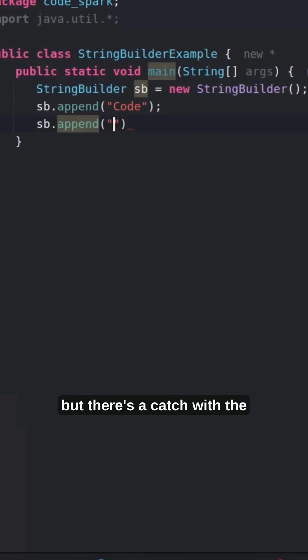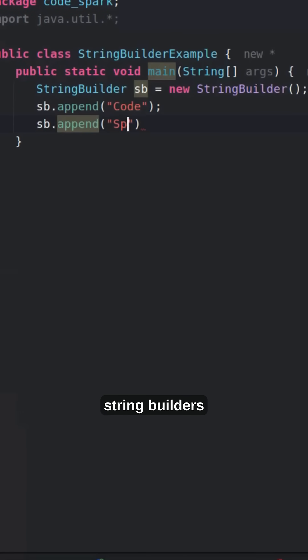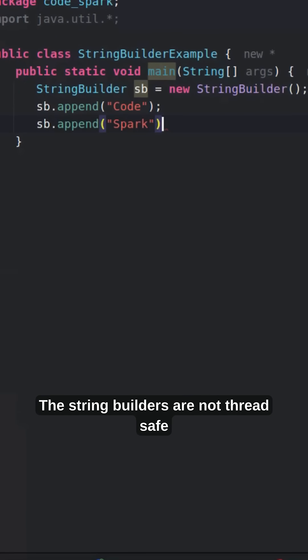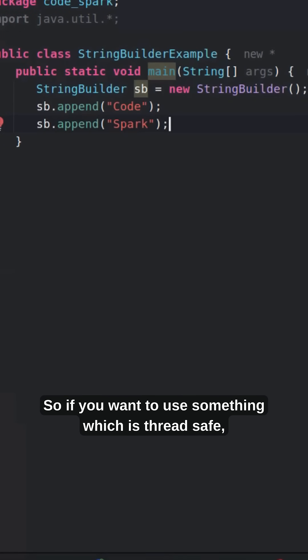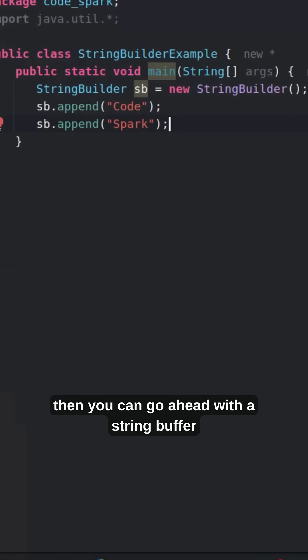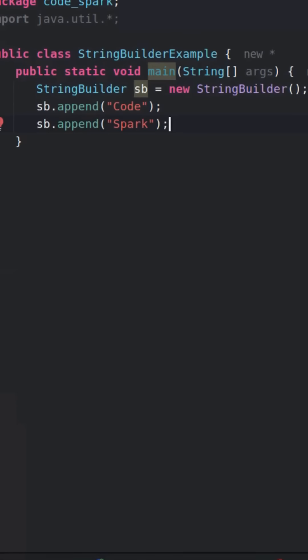But there's a catch with StringBuilder — it is not thread safe. So if you want to use something which is thread safe, you can go ahead with StringBuffer instead.